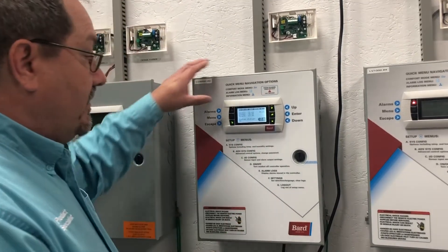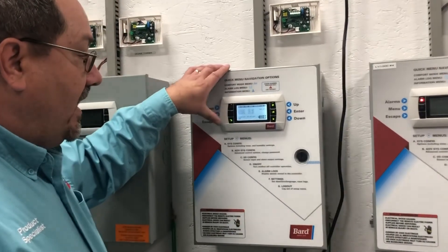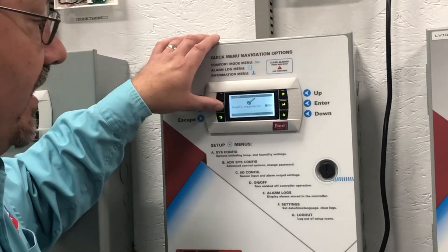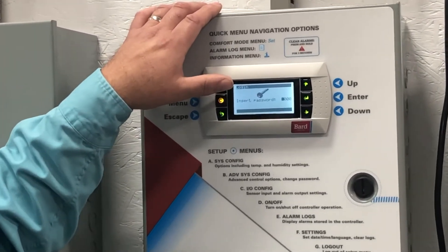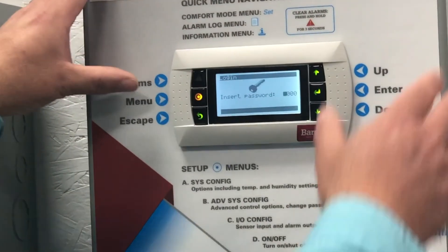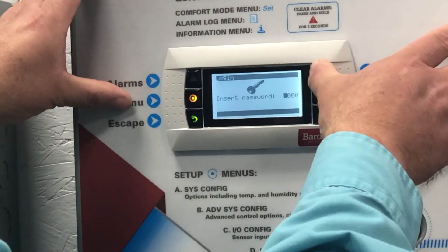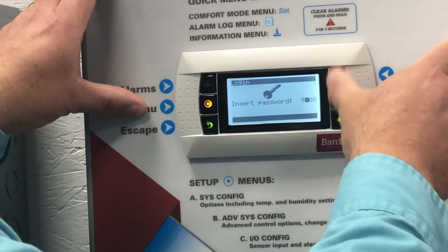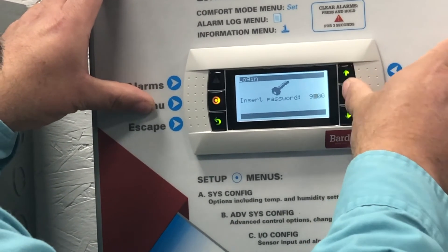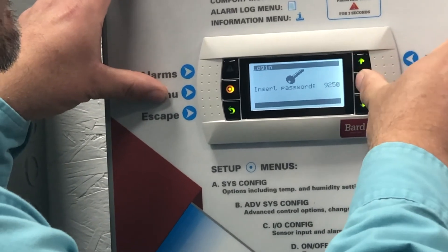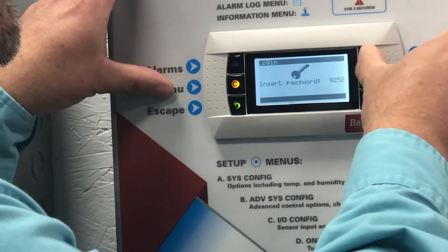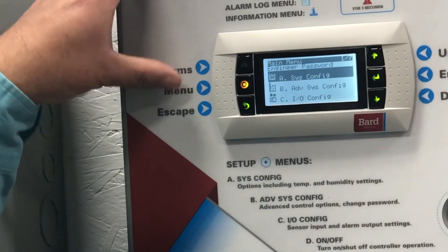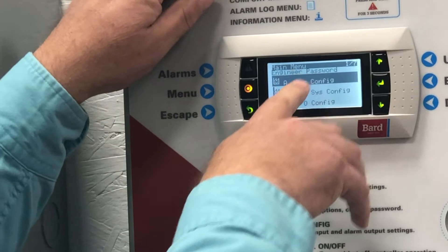So how do you put that information in? It's really quite simple. Hit the menu button over here, and you're going to put in the password or PIN number. I'm going to use 9-2-5-4, which is the highest level, and then go into system config and hit enter.